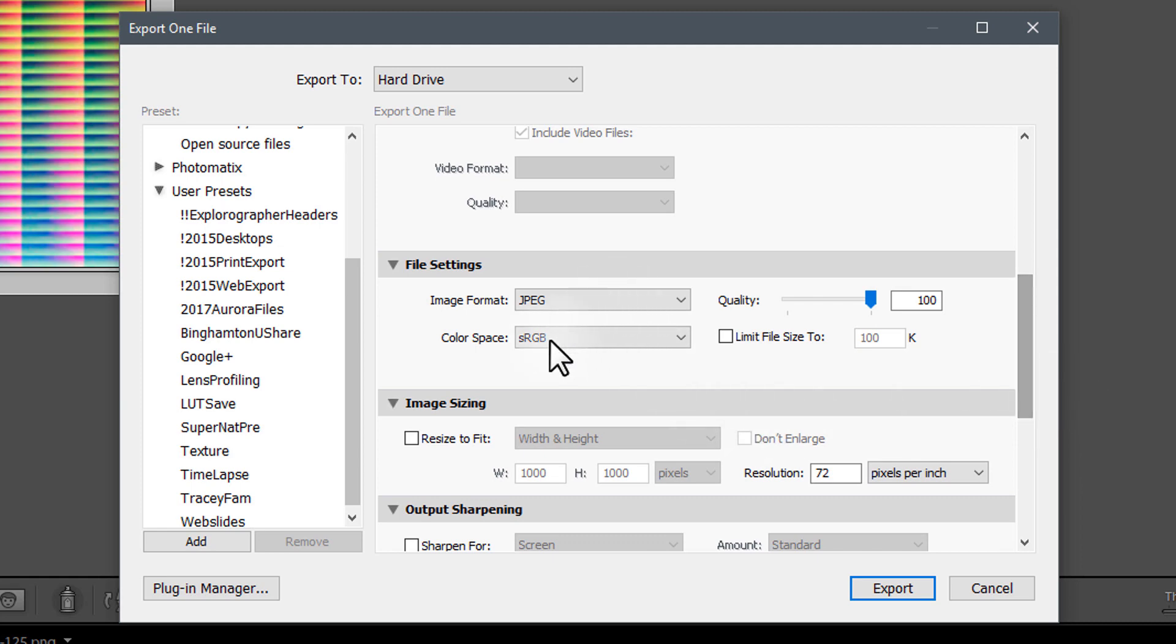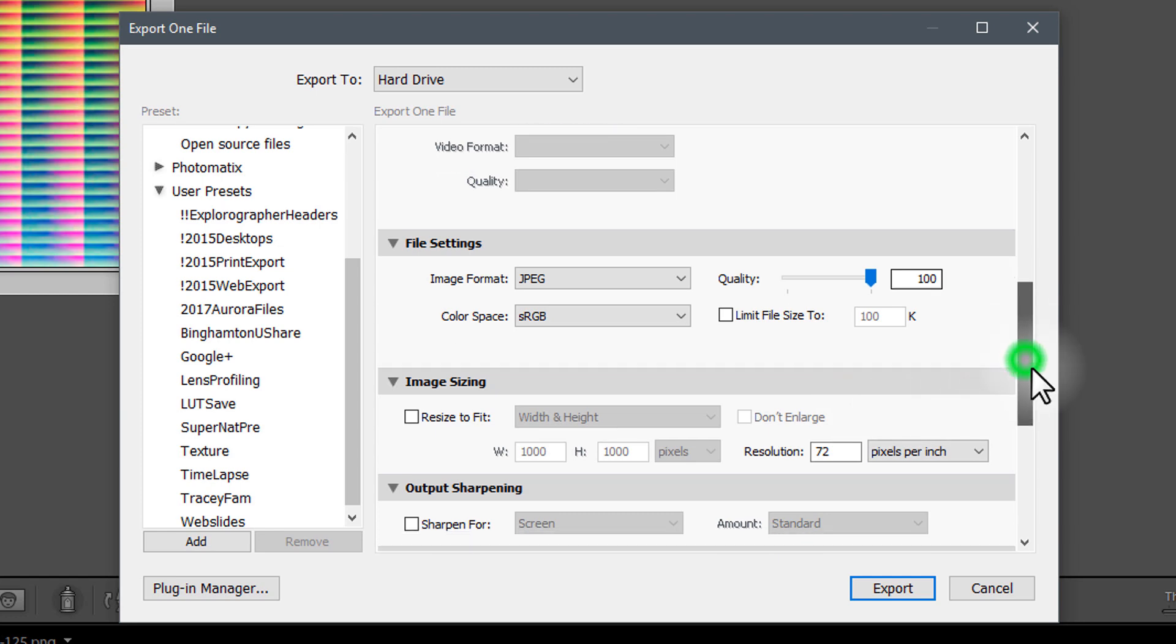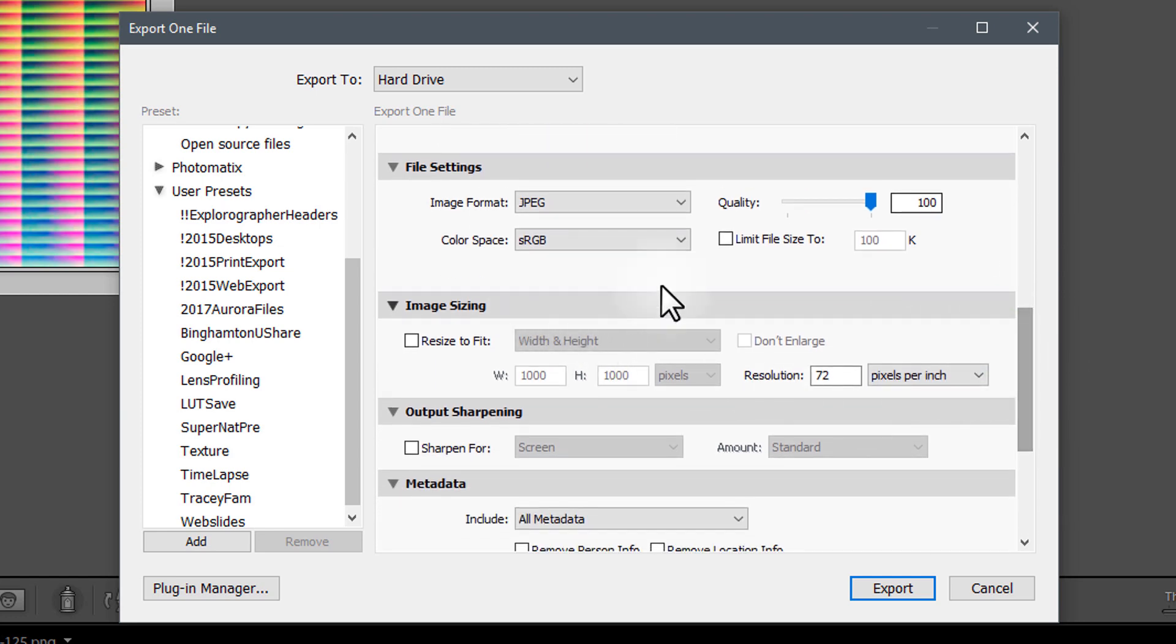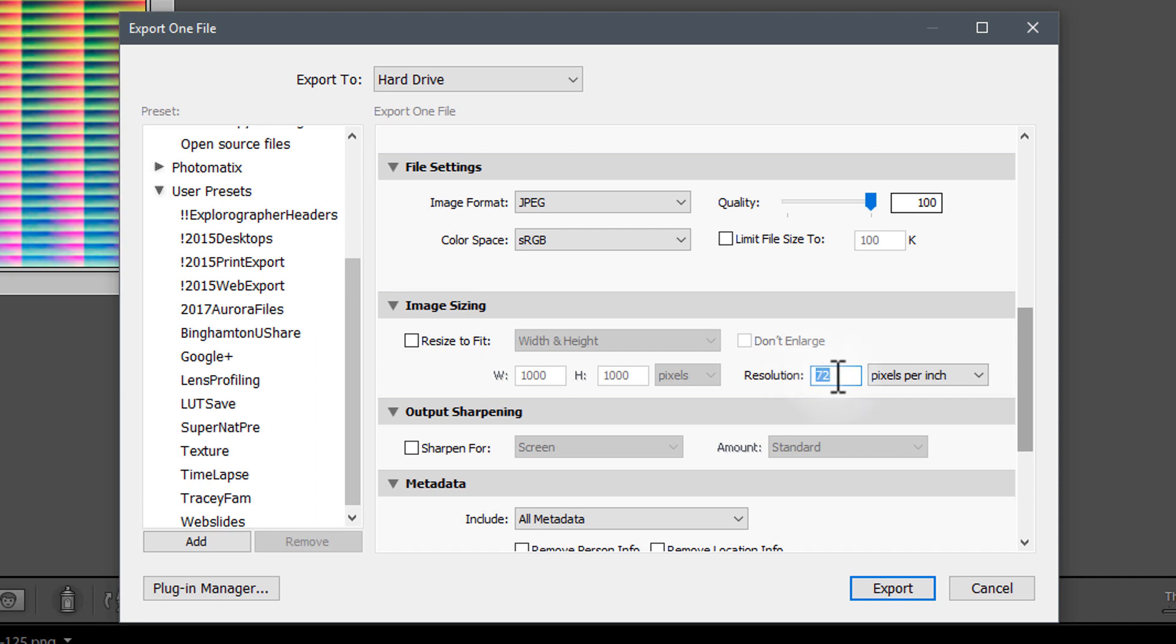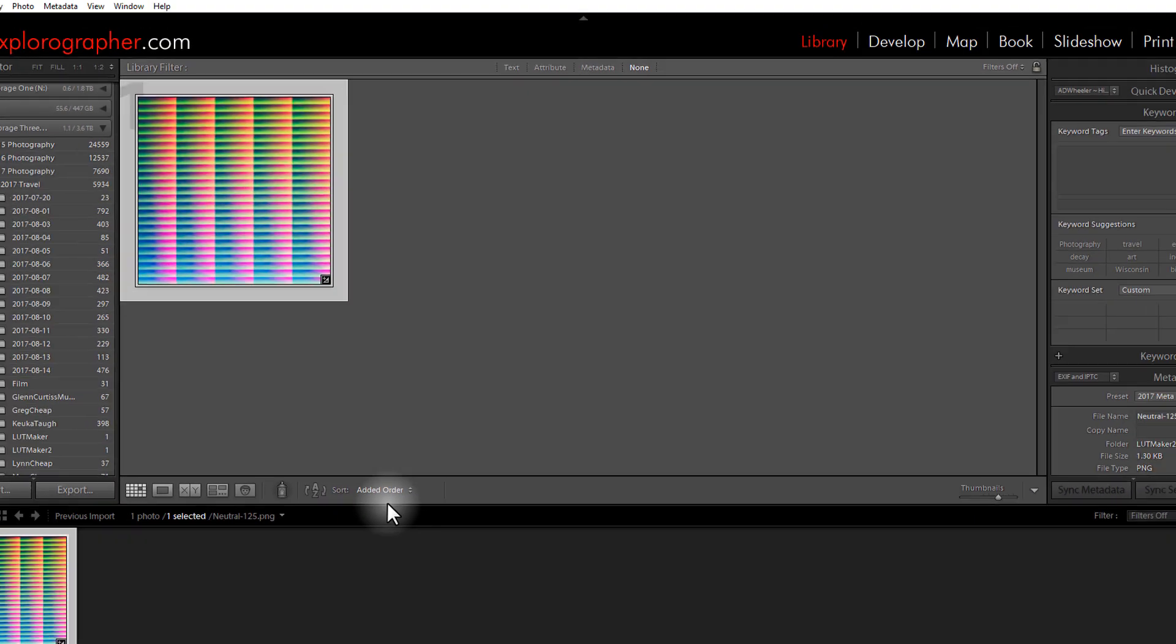Scroll down to where it says file settings. We're going to save it as a JPEG, sRGB, very important here. Quality 100%. And the other setting that's super important is the resolution needs to be set to 72 PPI. If you don't do this it won't load properly. So we want to convert this to a cube file so we can load it up and that's very crucial. So I'm going to go ahead and export and our file goes out pretty quick there.